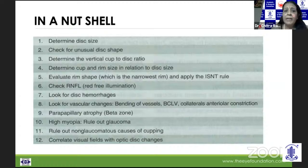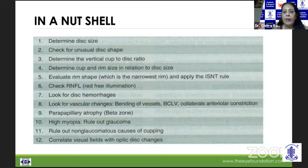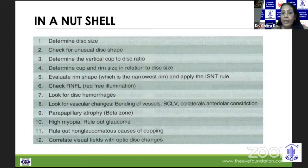In a nutshell, we need to look at the disc size, be suspicious of unusual shape, determine the vertical cup disc ratio, look at the rim and rim shape, look at the RNFL, disc hemorrhages, and vascular changes. Please look at the beta zone, keep in mind that in high myopes we need to rule out glaucoma, keep in view that there could be sinister non-glaucomatous causes, and always correlate visual fields with optic disc changes.